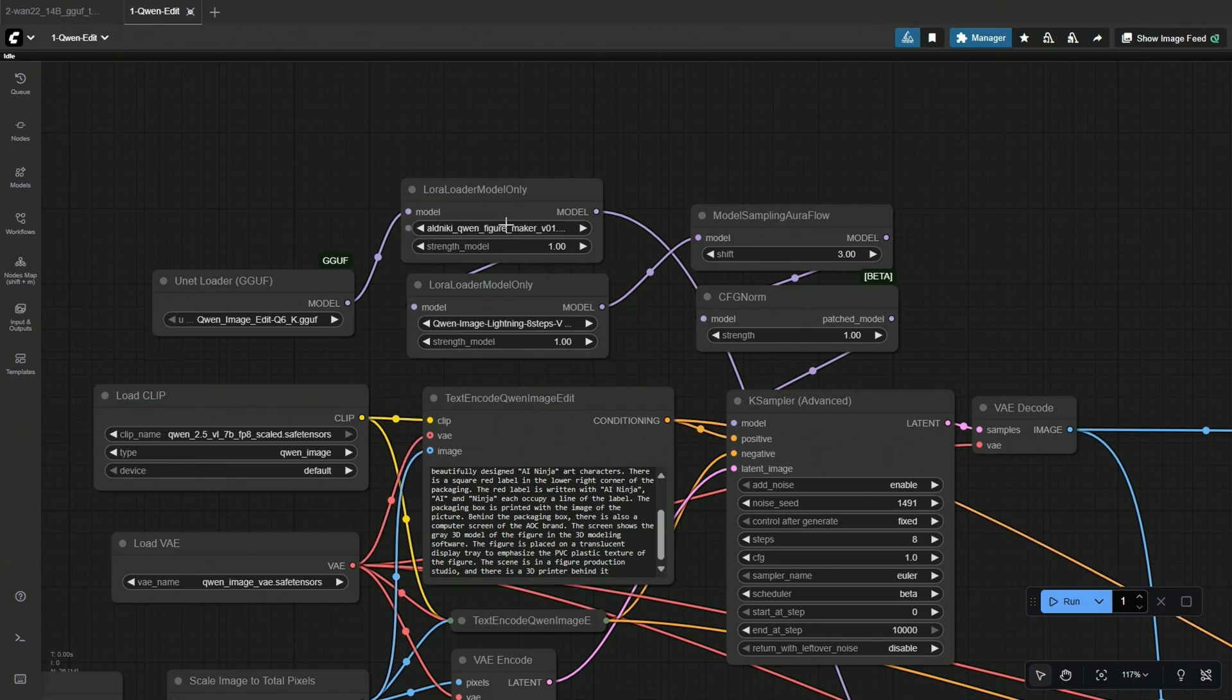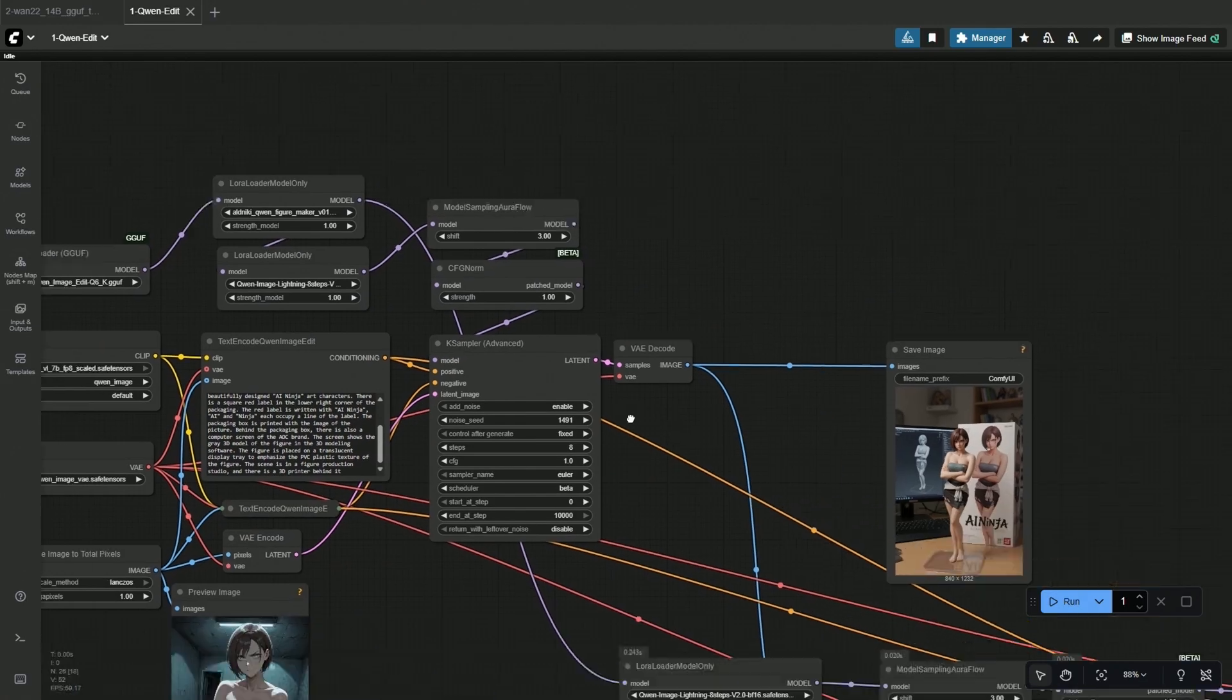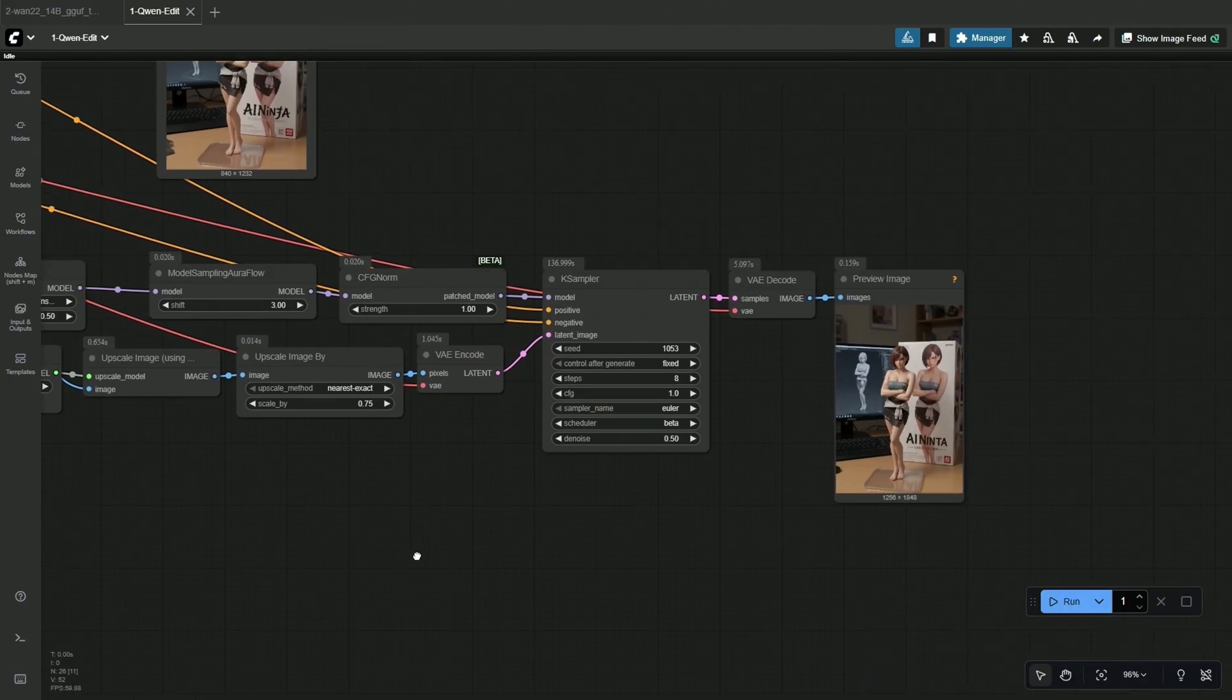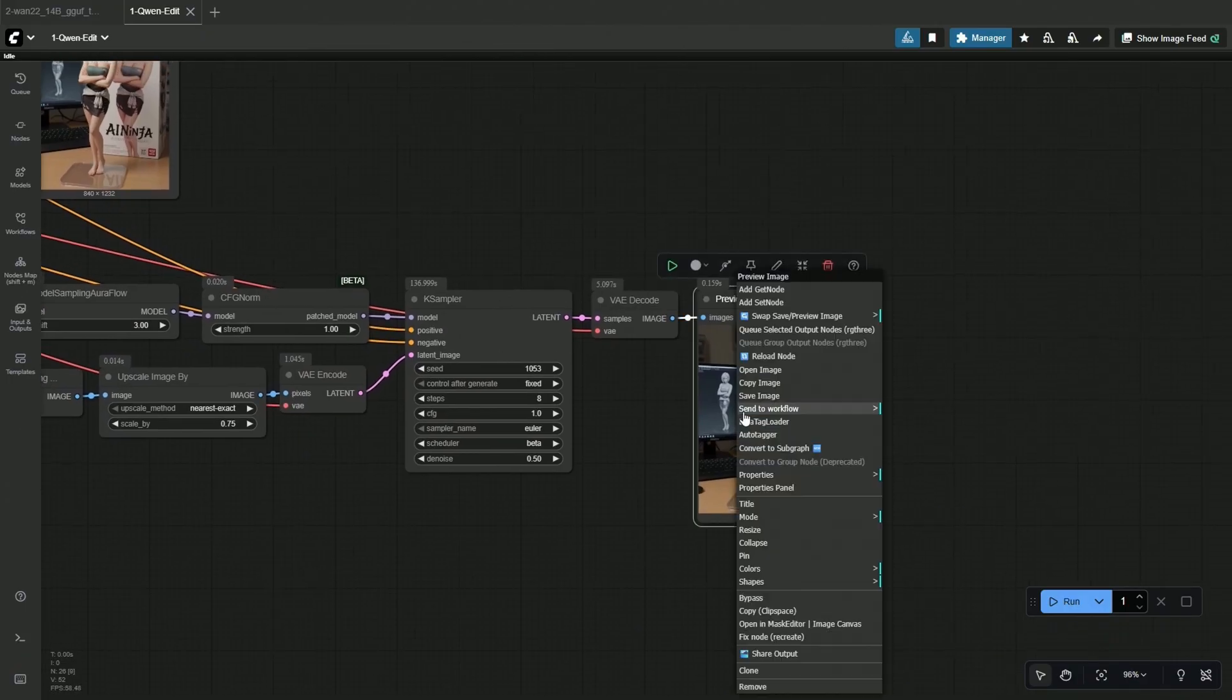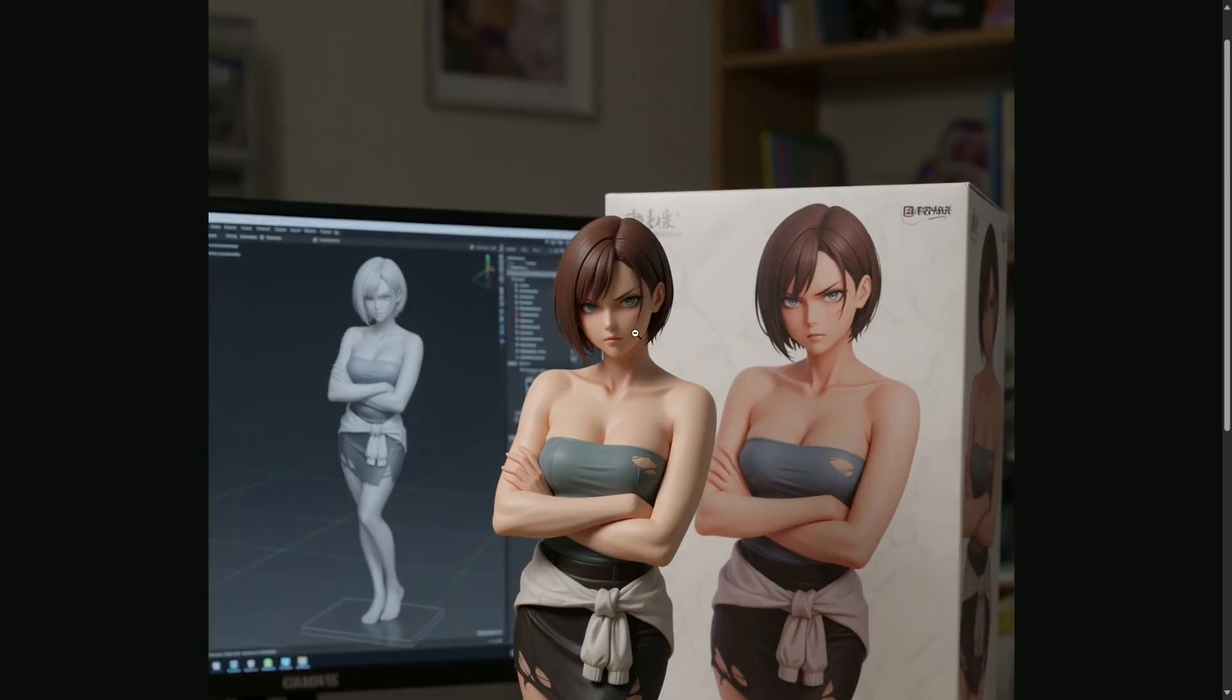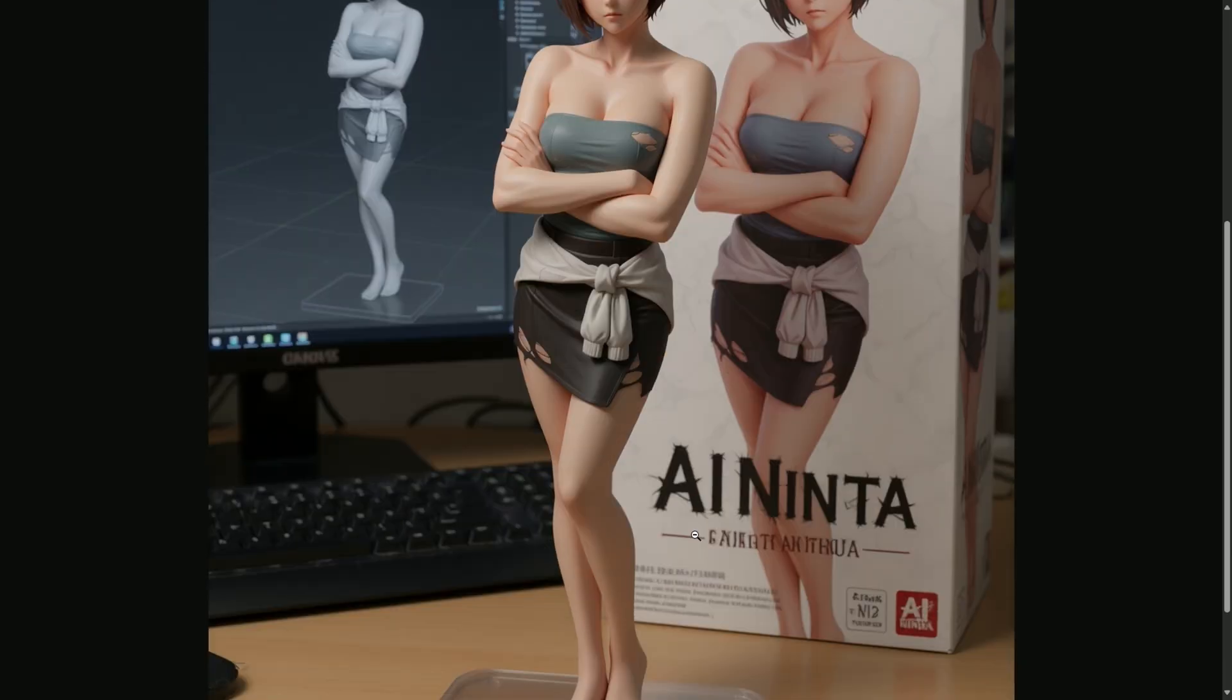This Quinn Figure LoRa is the one that does the job. Below is the Lightning LoRa to generate the image in 8 steps. The workflow is simple, and you do not need to do much. The image generated is upscaled here.